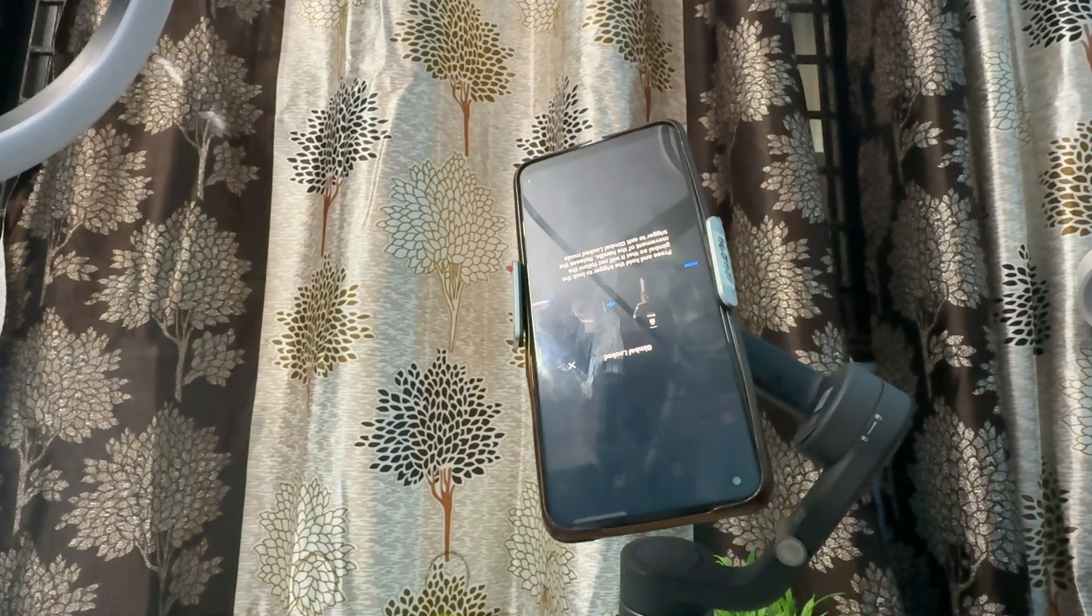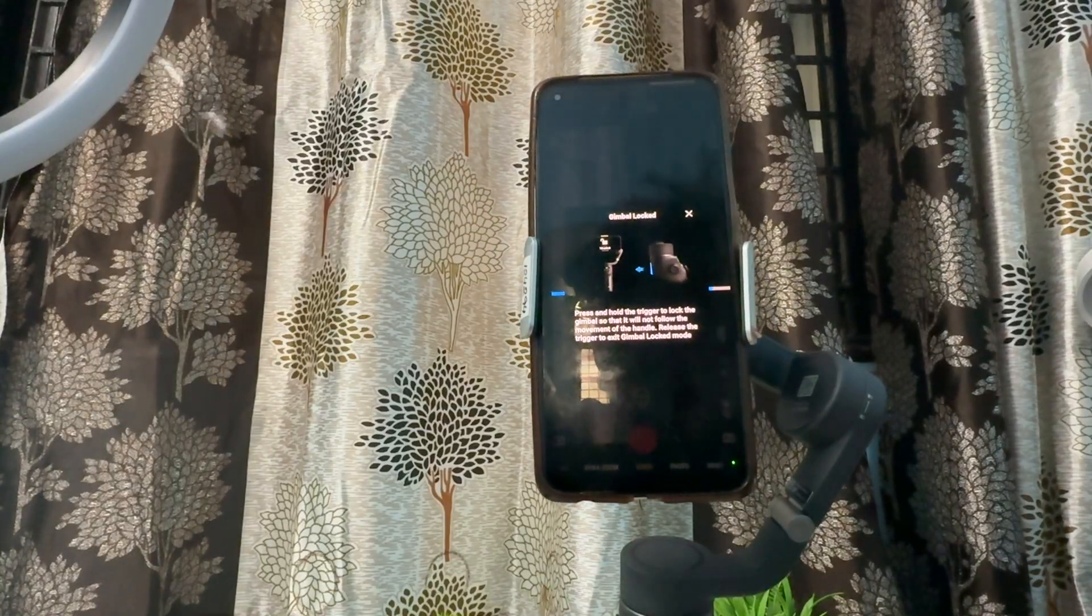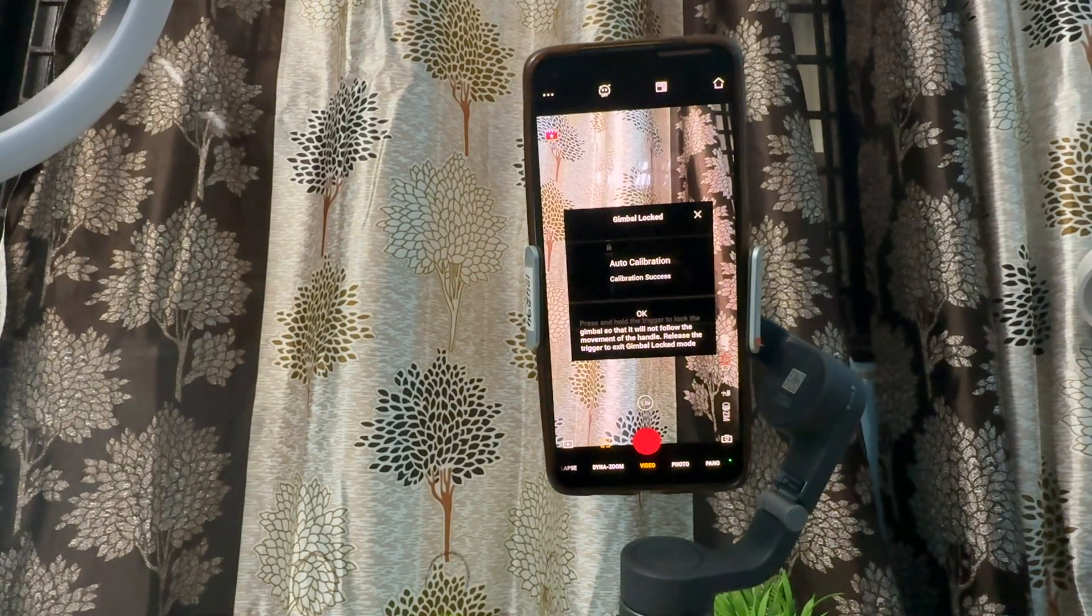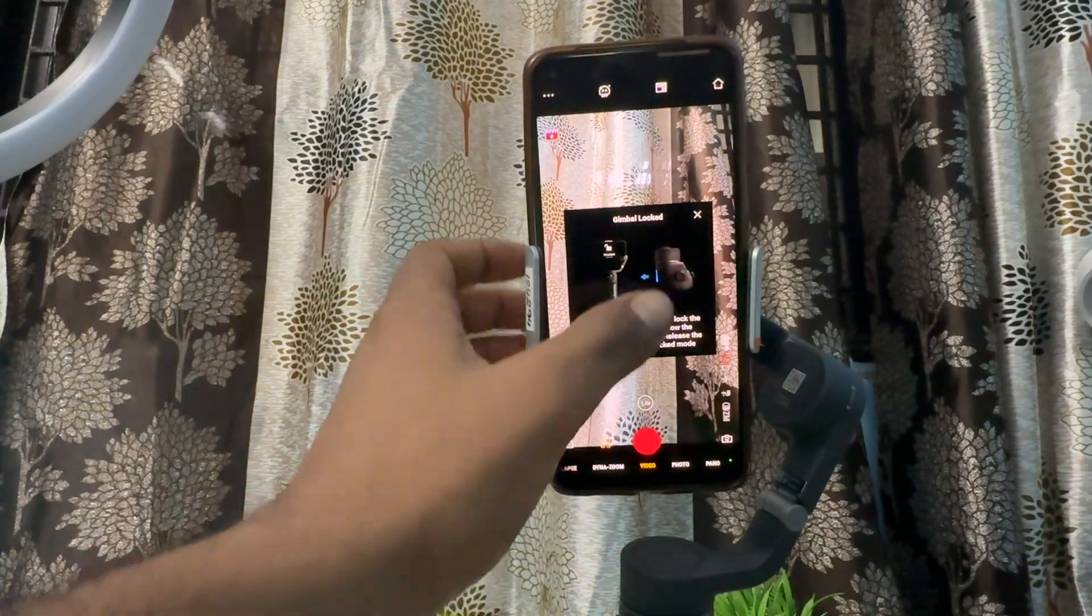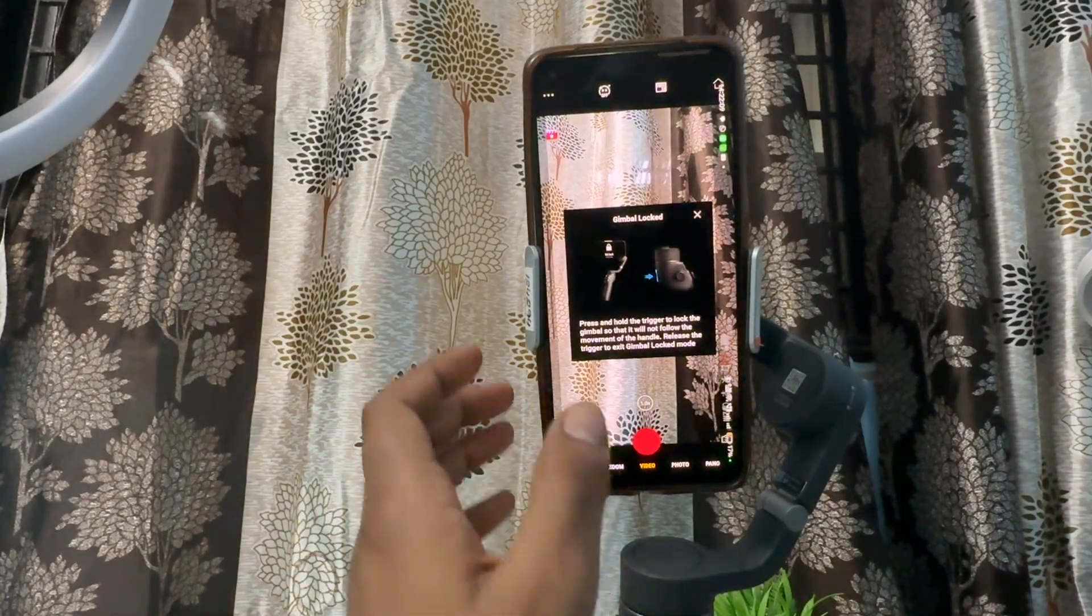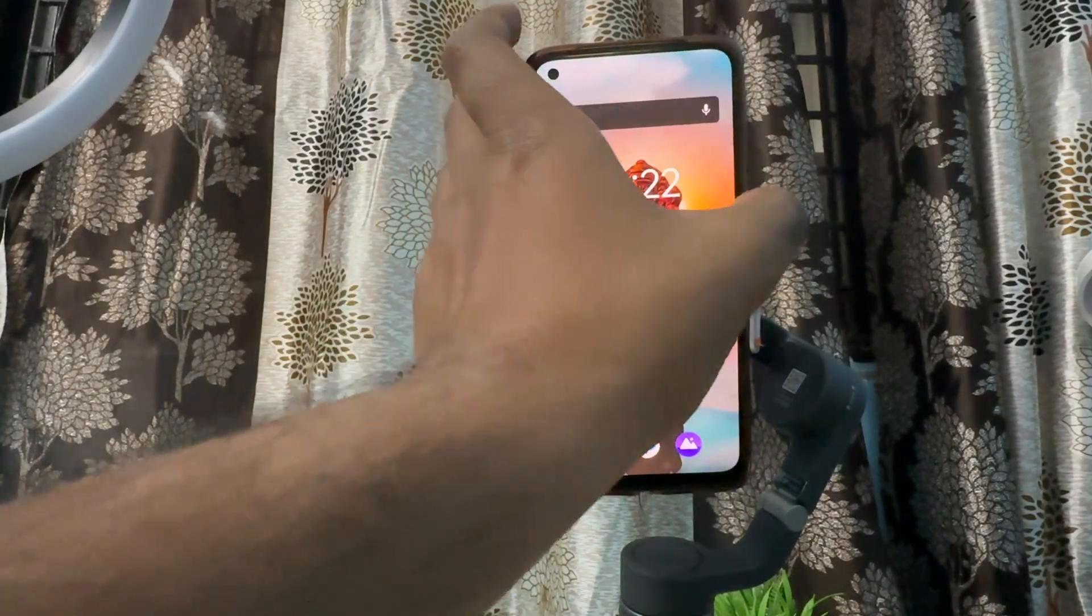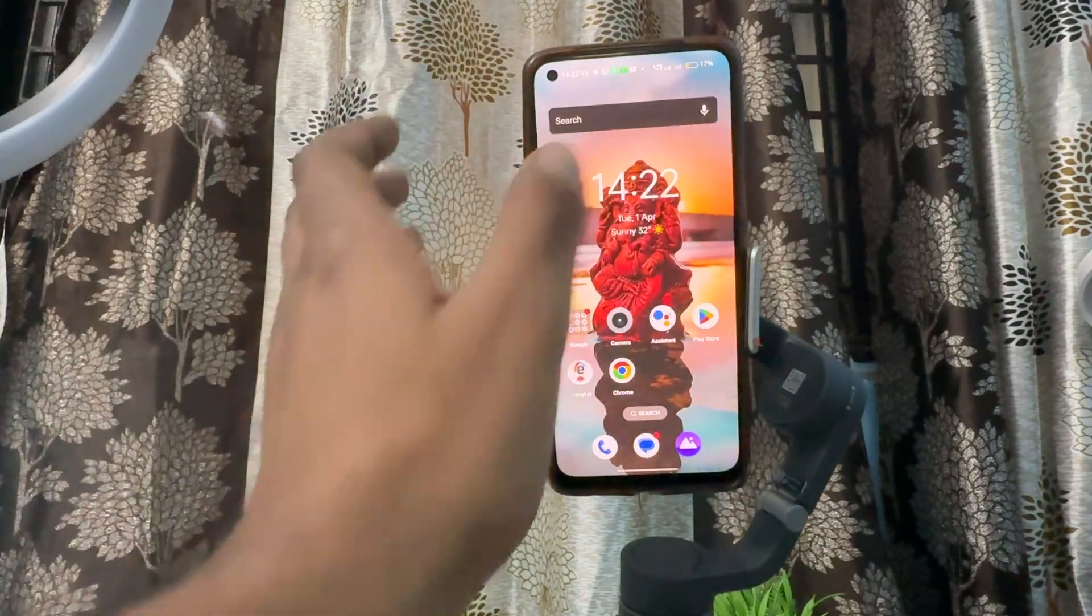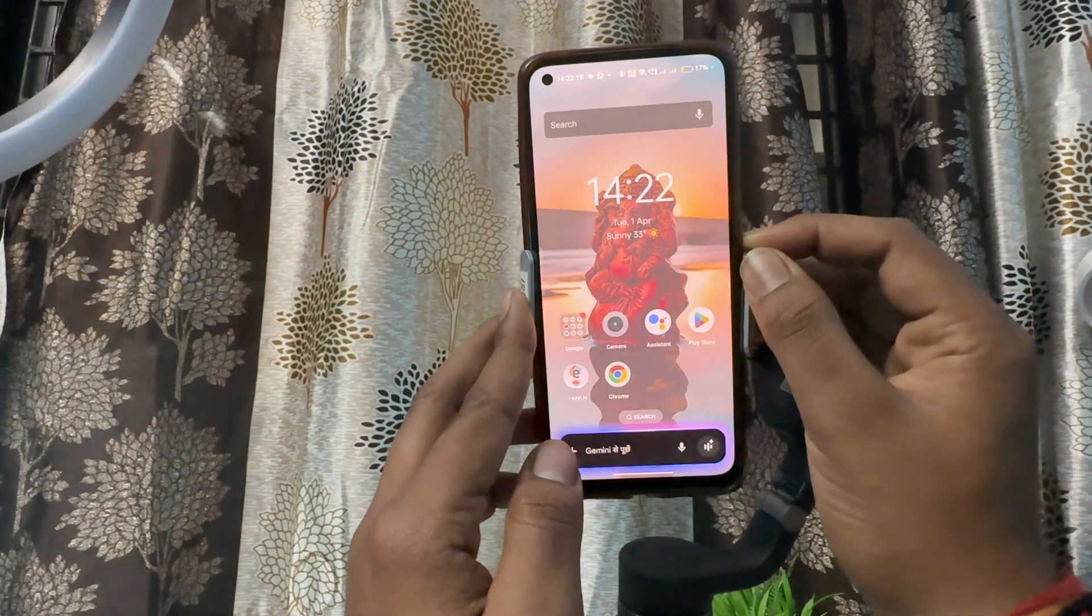If you're still having the issue, try to restart your device and your gimbal. For restarting the device, you can follow the same rule: just long press your mobile phone. Talking about the gimbal, first simply long press the power button.